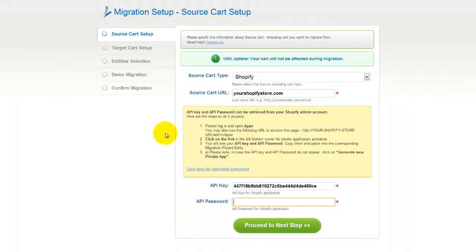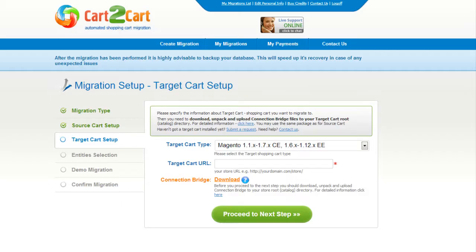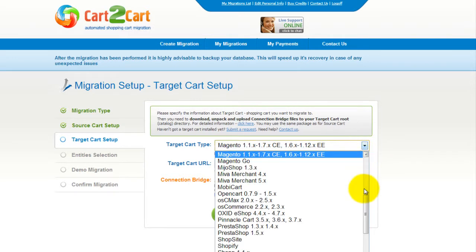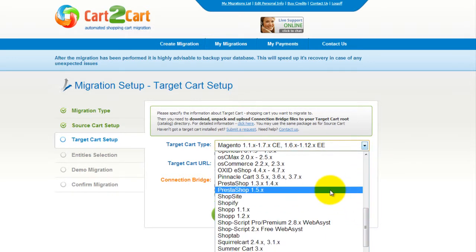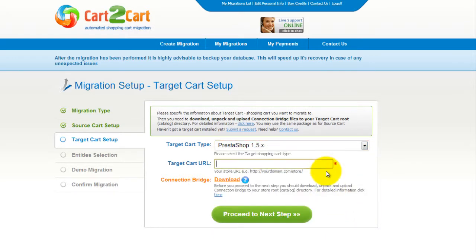Now click Proceed. According to the same procedure, set up your target shopping cart. From the drop-down menu, select PrestaShop. Then include your shopping cart URL.